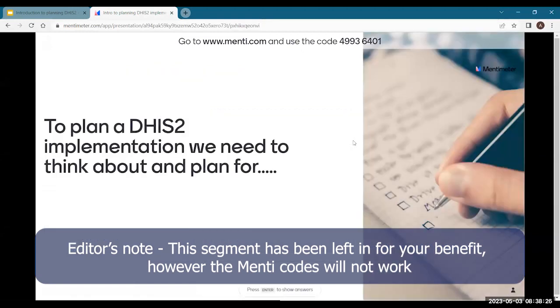To plan a DHIS2 implementation, what do you need to think and plan for? I will talk about it of course, but what do you think you need to plan for?